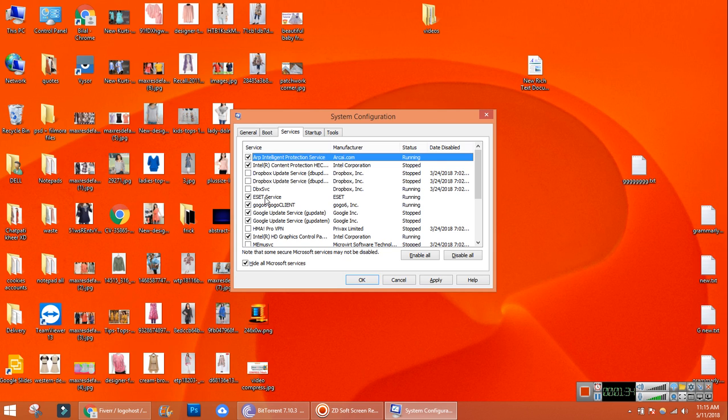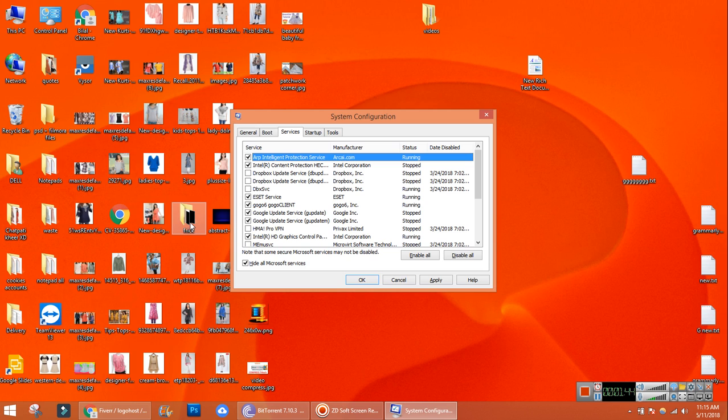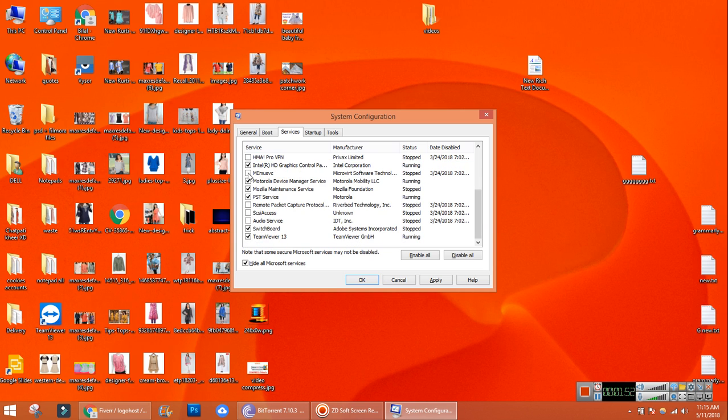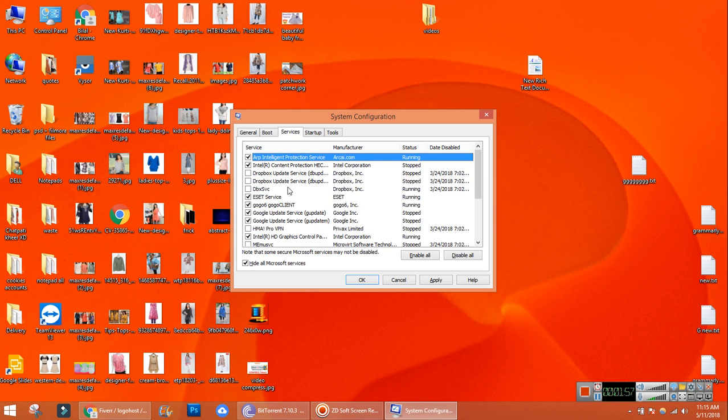In the same way, those software which we are not familiar with that we have installed, we have to remove them. If you remove all these ticks, it will not harm any of your computer, it will not malfunction anything. Just make sure you have kept ticks on Intel HD Graphics Control Panel and NVIDIA. These are the graphics card options. However, if you also remove these ticks, there will be no harm to your computer.